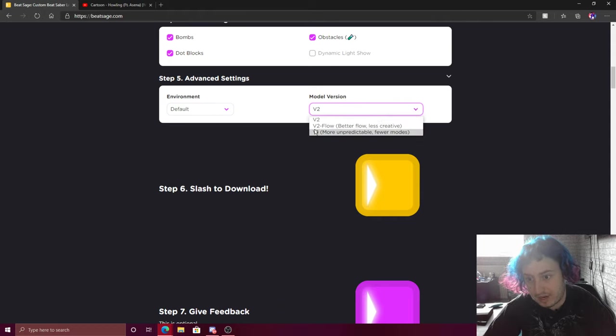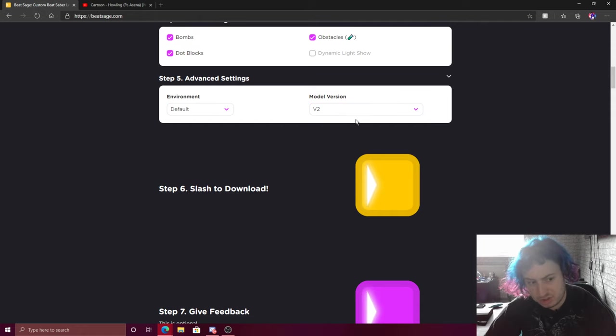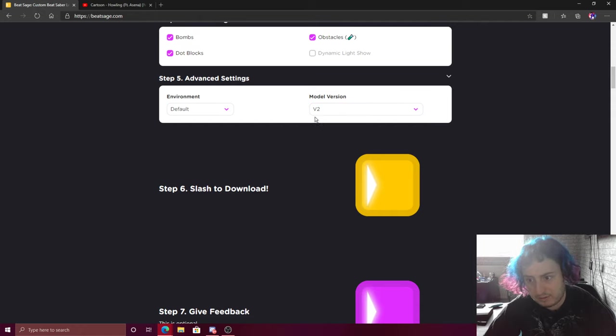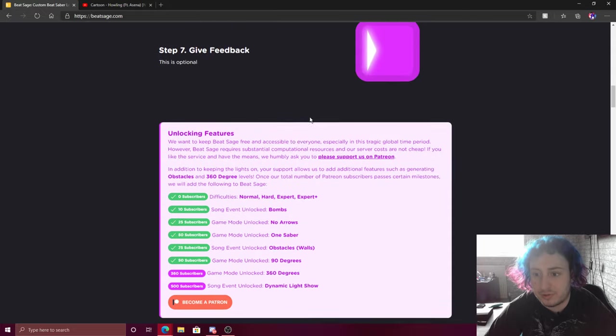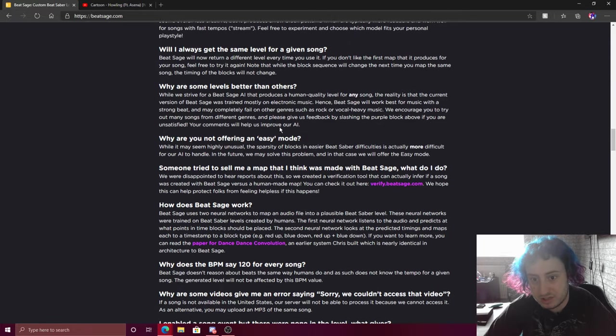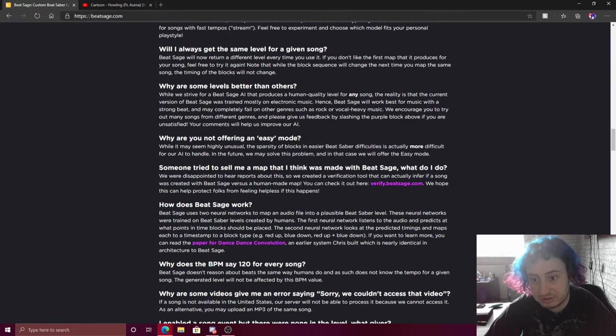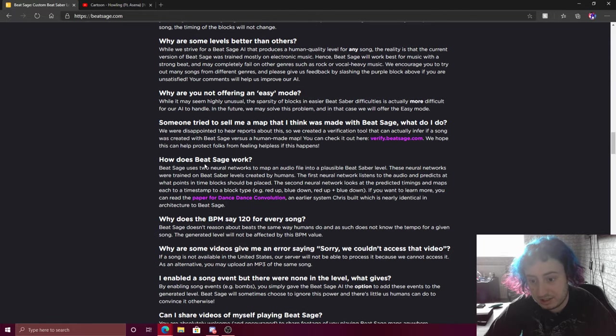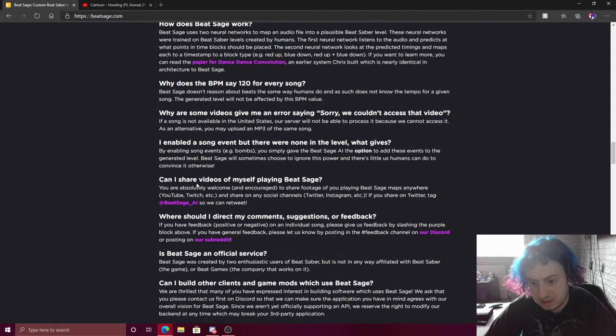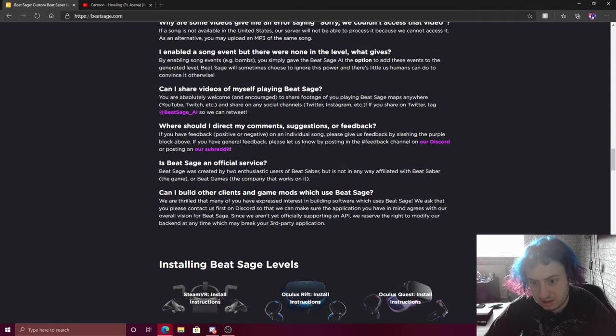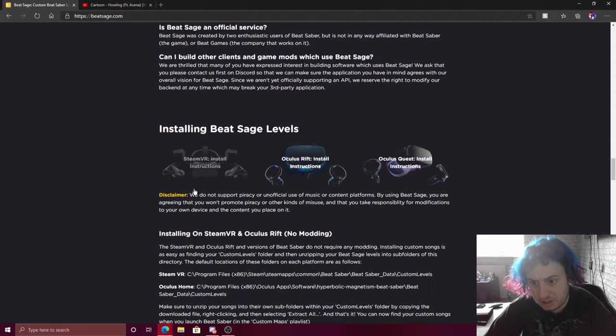Let's just do default. And then about these, I did version two, I think, for the last Black Veil Brides one. But model version, if you don't understand it, if you scroll down here, it should tell you.